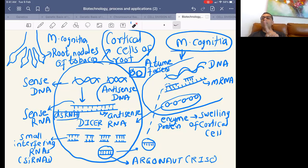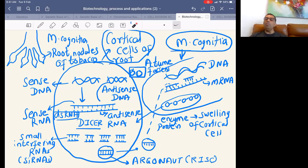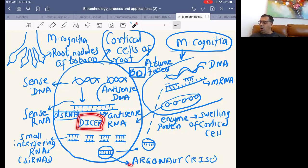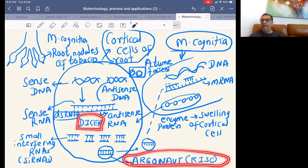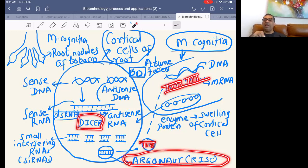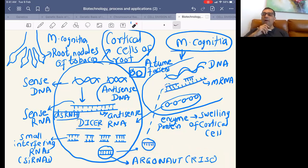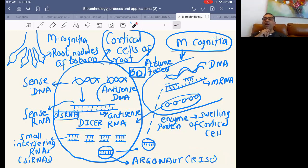This is called prevention of translation, which is the RNA interference technique. Remember the concept: we use Dicer, we use Argonaute protein, we make single-stranded RNA, which forms double-stranded RNA with the mRNA, and we prevent translation of that double-stranded RNA. Interfering with translation of double-stranded RNA is called RNA interference. And we end the chapter with biosafety issues.